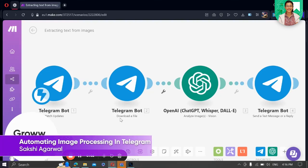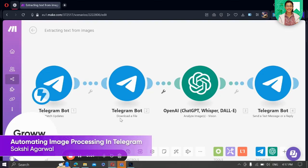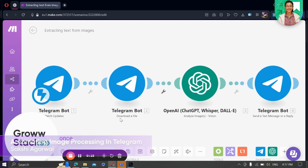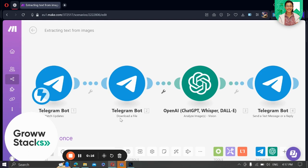Hello everyone, Sakshi this side. I hope you all are doing great. Today, I'm excited to share with you an automation I've created using make.com. Have you ever wanted to automatically process images sent to a Telegram account? Well, with this automation, that's exactly what we are going to do.